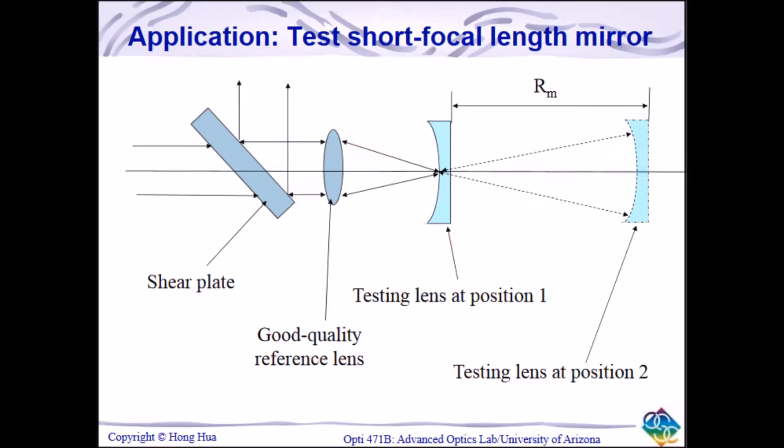Using the method in lab 4, we can also calculate the focal length of the mirror. Using this, we estimate the focal length to be roughly around 275 millimeters.